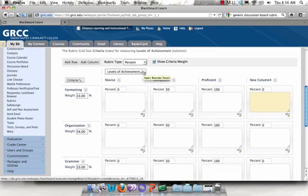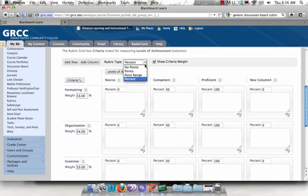Now I want to select my rubric type. Blackboard gives you the option of No Points, Points, a Point Range, or Percent.